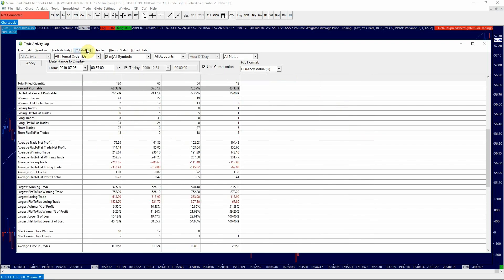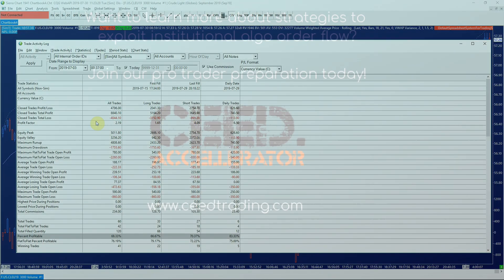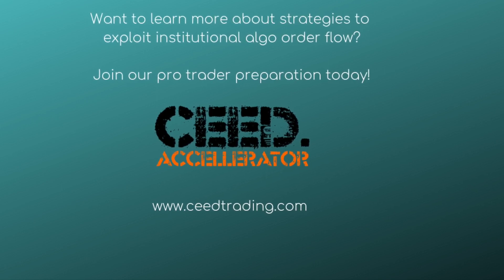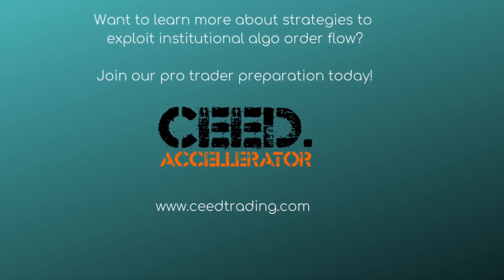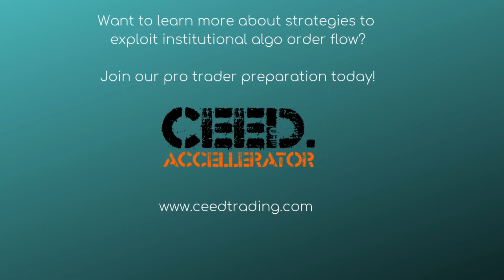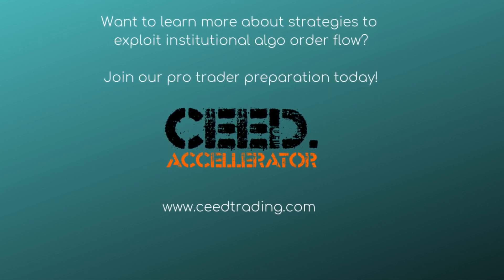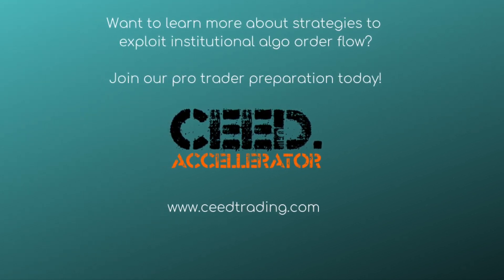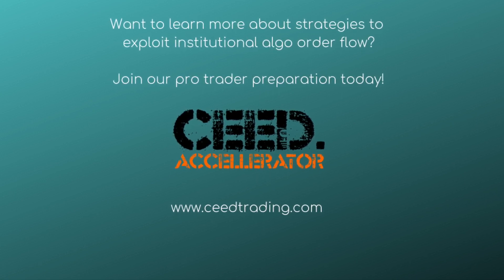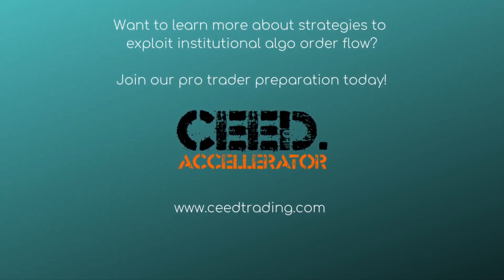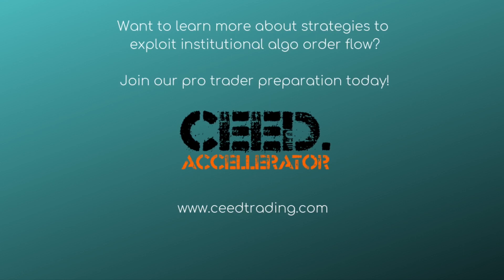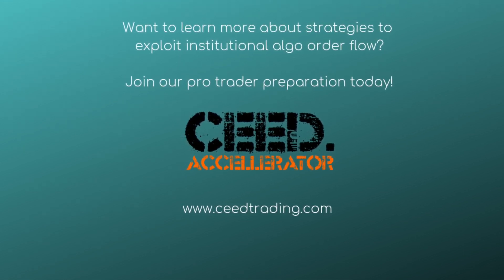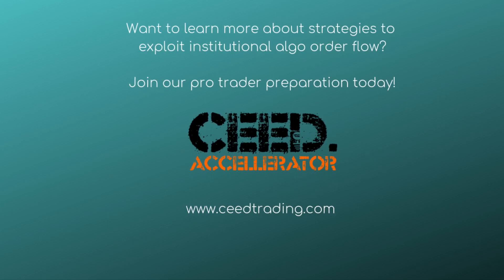Overall, now you know how to automate a simple mean reversion strategy in Sierra Chart and run a quick backtest in less than 10 minutes. Thanks for watching. Please also check out the next video in this mini-series on trade automation with Sierra Chart or join our Seed Accelerator Pro Trader Preparation training today.